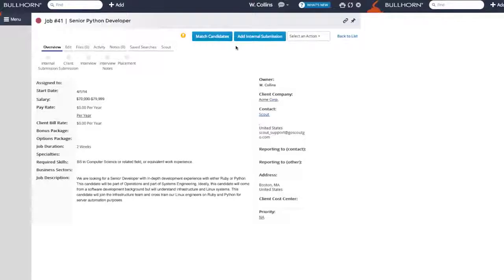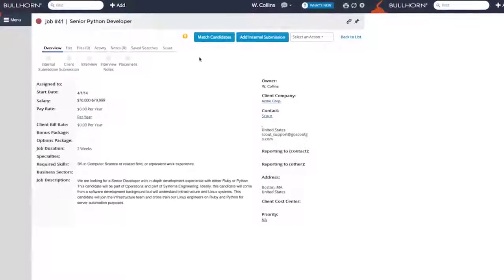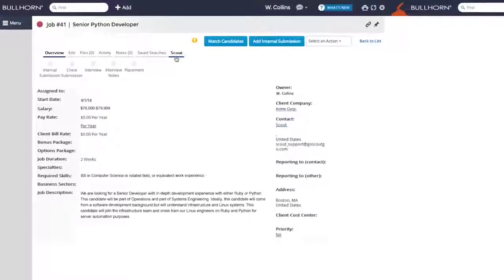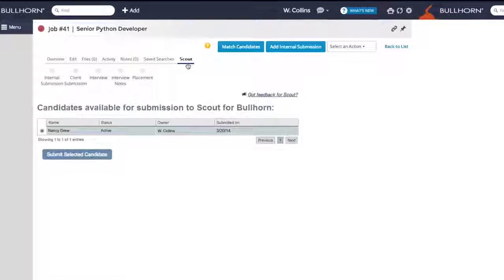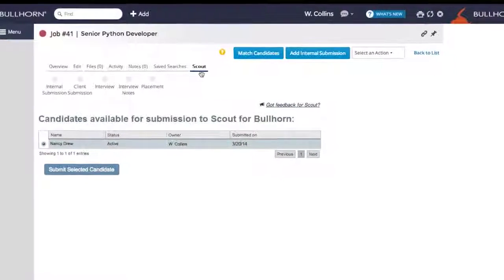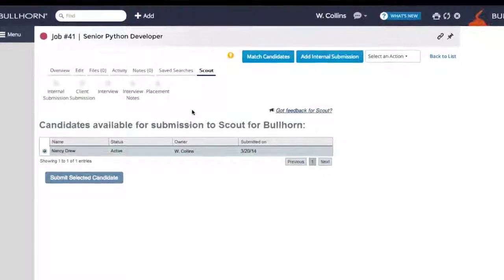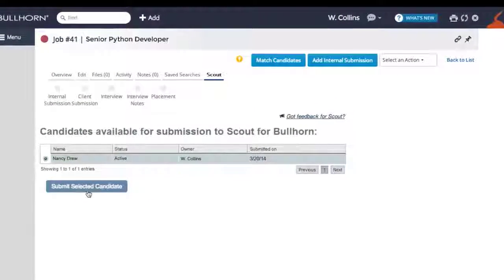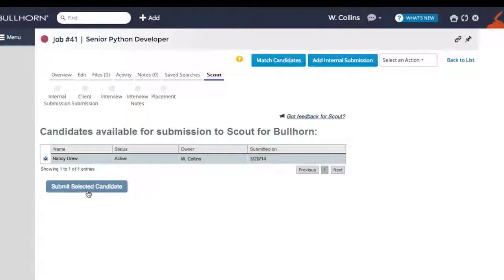Next, click on the Scout tab on the Jobs page. Here you can find a list of the candidates you've submitted to the job. Select the candidate you want and click the Submit Selected Candidate button.